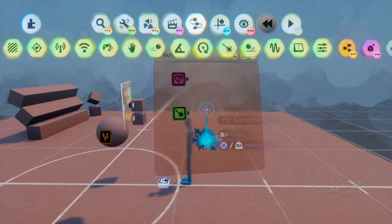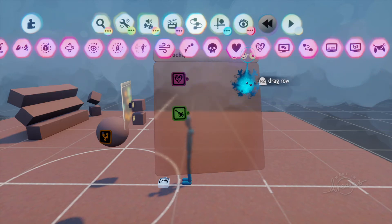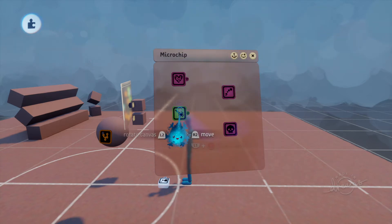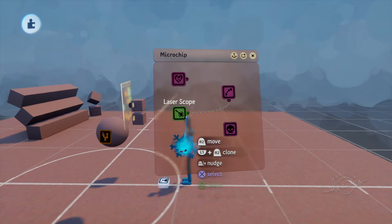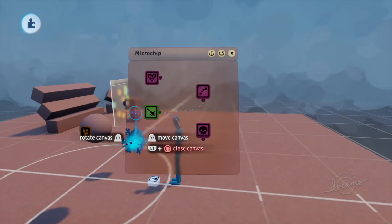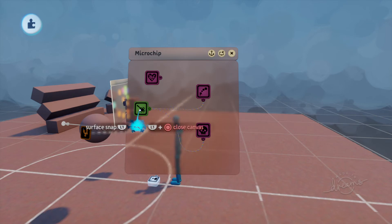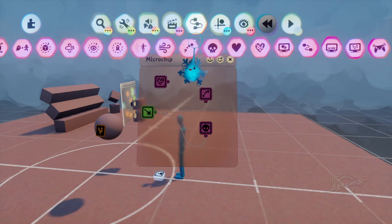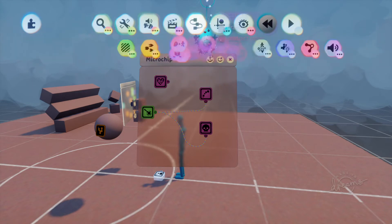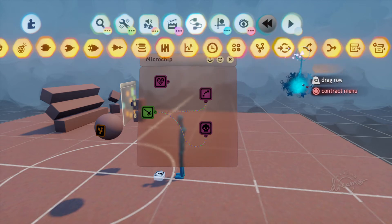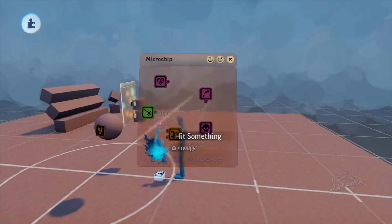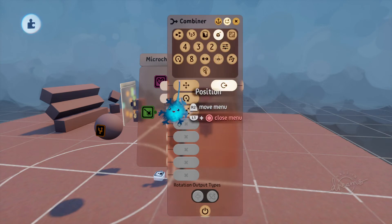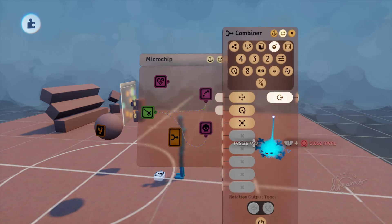When it hits something, we're gonna want it to emit an object. I'm going to go into movers and outputs, into emitter, and a destroyer. So when it hits something it's going to emit it — power it on — and then it's gonna destroy the bullet. Now we need to know where we want it to spawn, so we need a combiner. This combiner is gonna help us — if we open this up, transform — it's gonna turn this into a hit position and hit orientation.